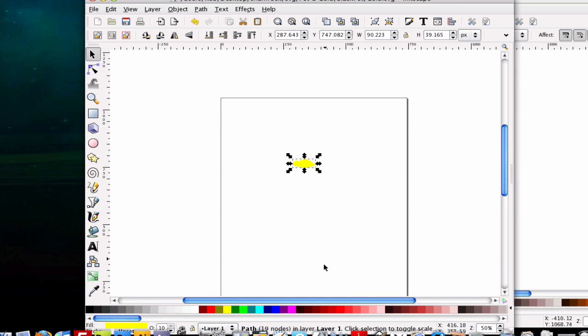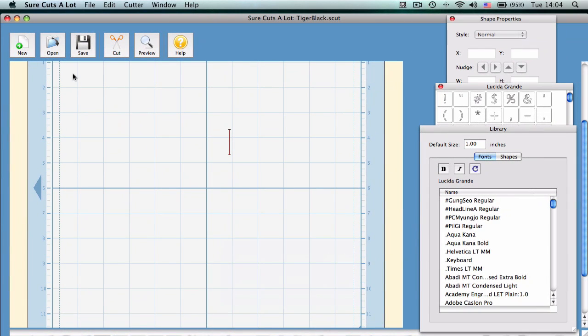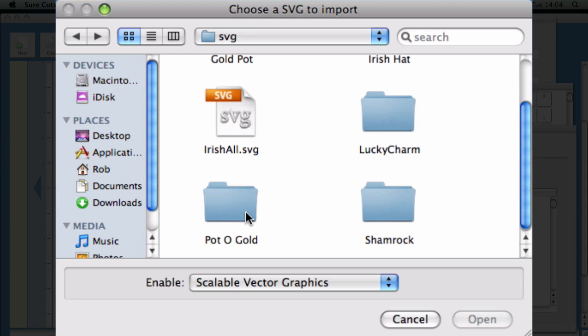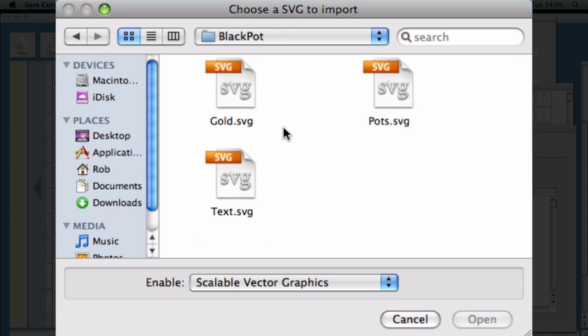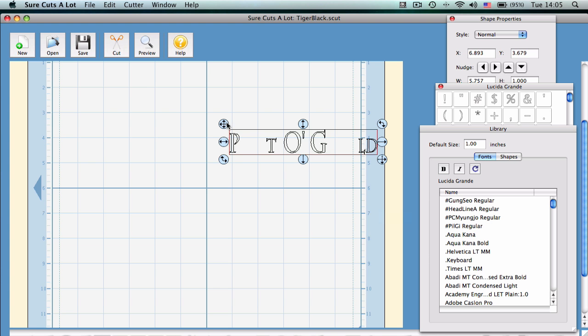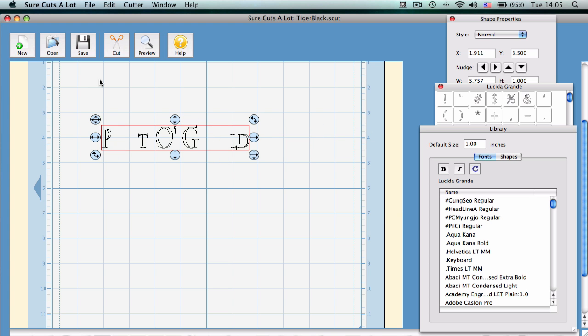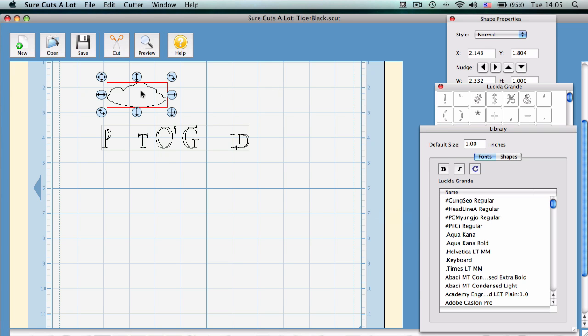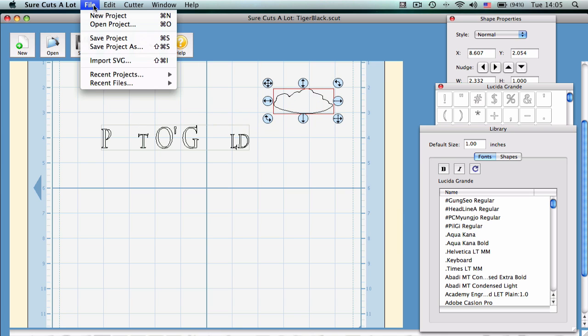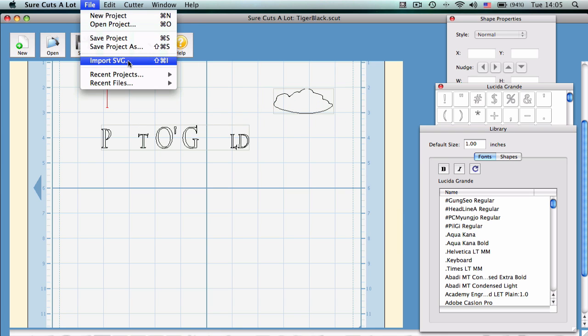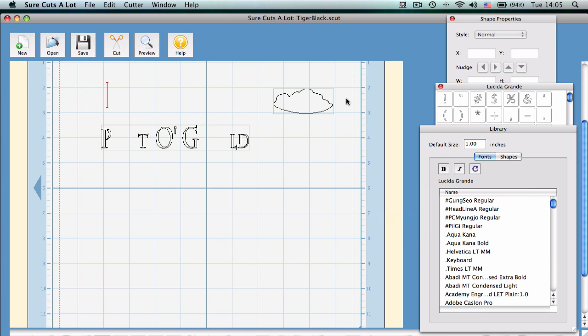So we're going to go ahead and open up Scal. And once Scal is opened, we're just going to go to file, import SVG, pot of gold. That's where it is. We'll go to the pot of gold and we'll go to the black pot and we'll do our text first. But what we need to do is we need to import everything. So we'll go ahead and bring the text in. We'll do another import. File, import SVG. We'll do the gold. And then we'll do, clicking off that, and we'll go to file, import SVG, and we'll do the pots.